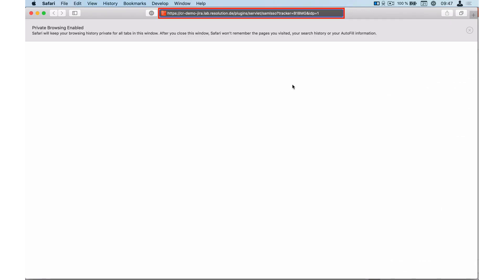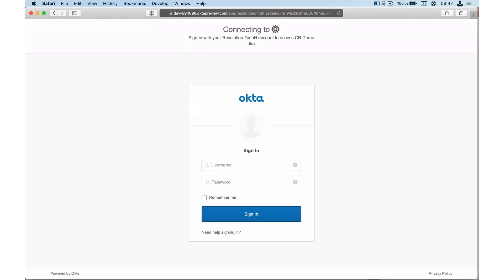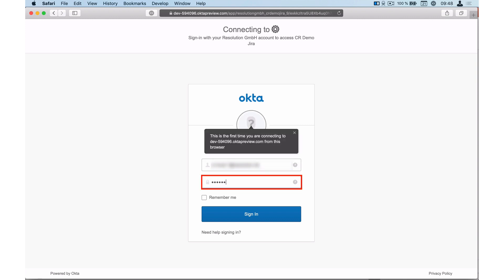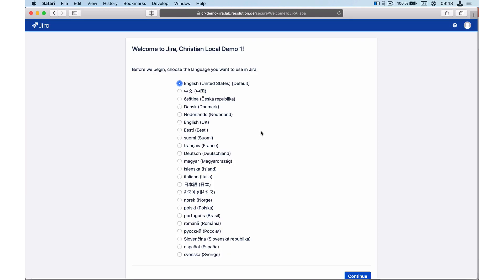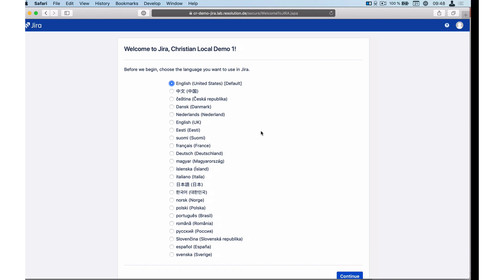So paste my URL here. And you see, the plugin already redirected me to Okta so I can log in. Now it's signing me in and redirecting me back to Jira. And you can actually see, it's showing me the first start wizard. I'm just going to move back to our plugin and the authentication tracker for a second. Here we are.